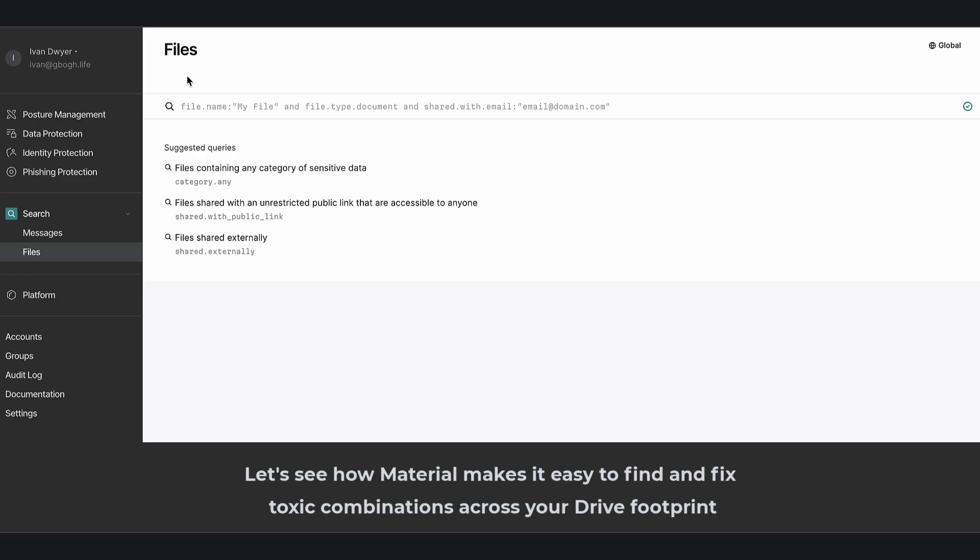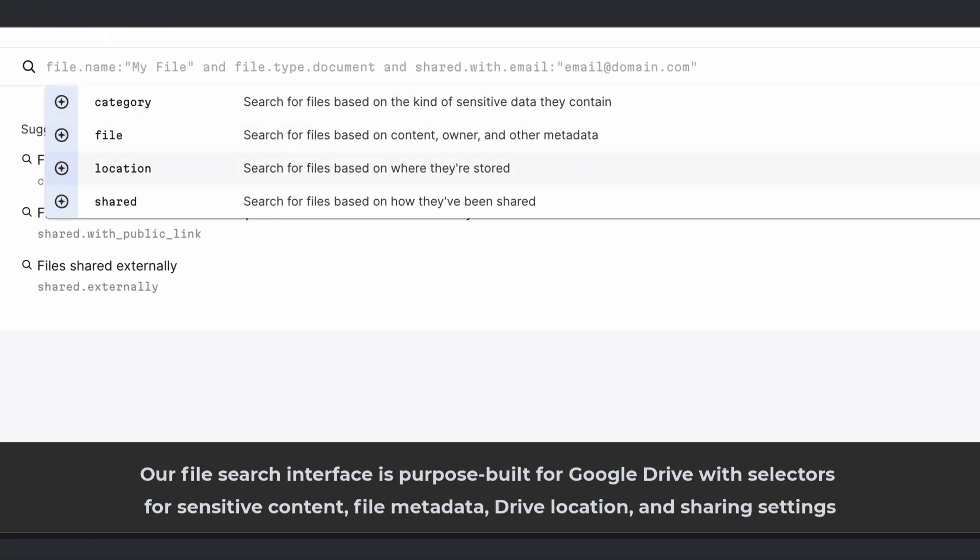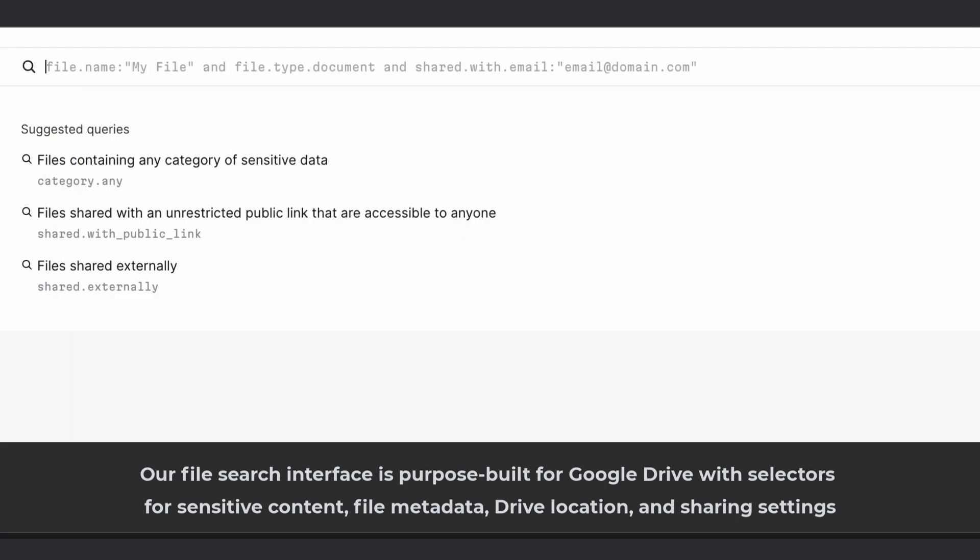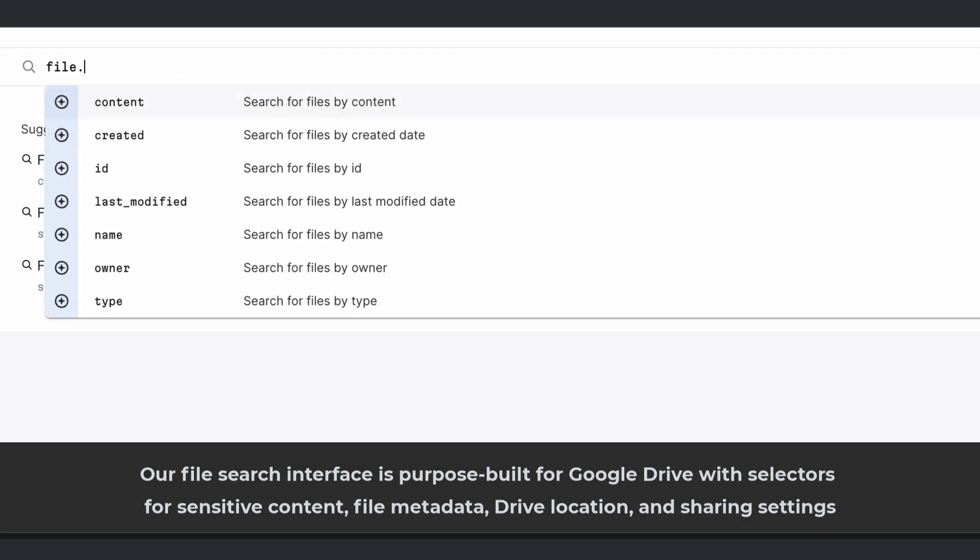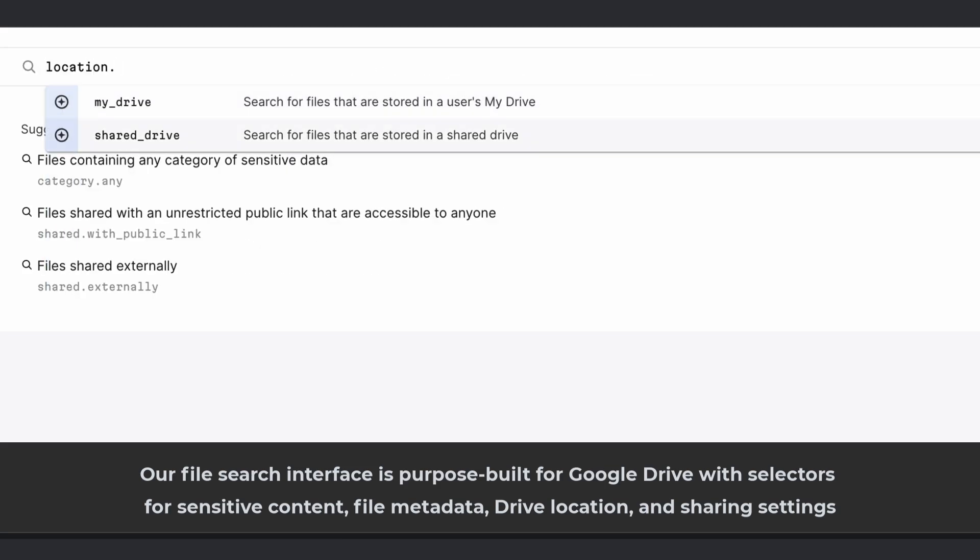Let's see how Material makes it easy to find and fix toxic combinations across your Drive footprint. Our file search interface is purpose-built for Google Drive, with selectors for sensitive content, file metadata, Drive location, and sharing settings.